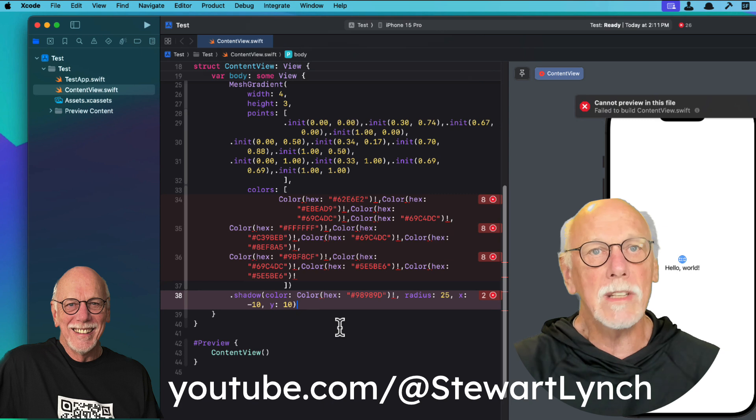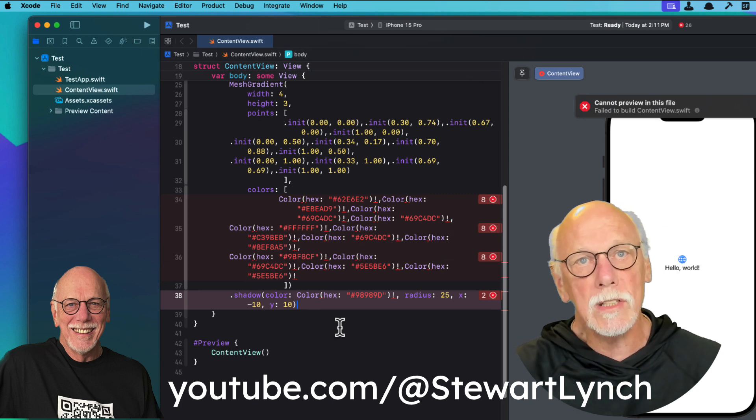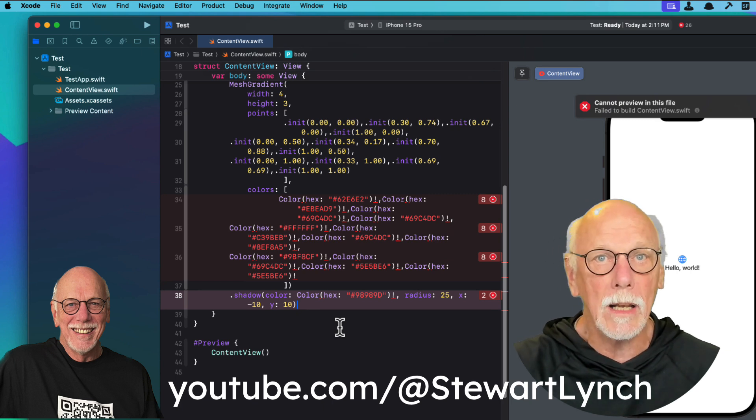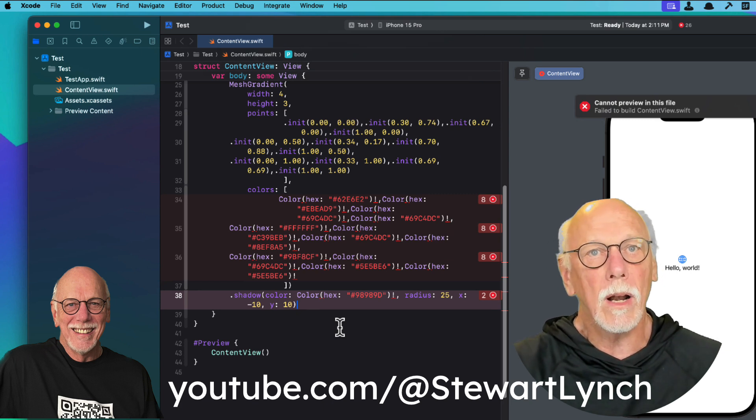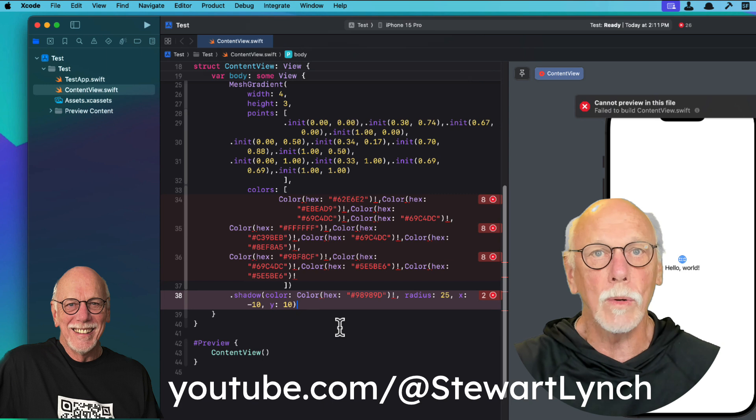So I created extensions for UI color, NS color, and the color view that allow me to extract the hex color value when I created the code snippet.